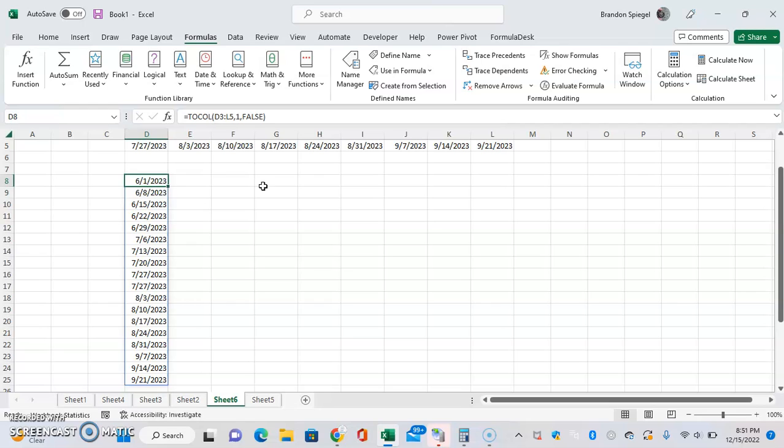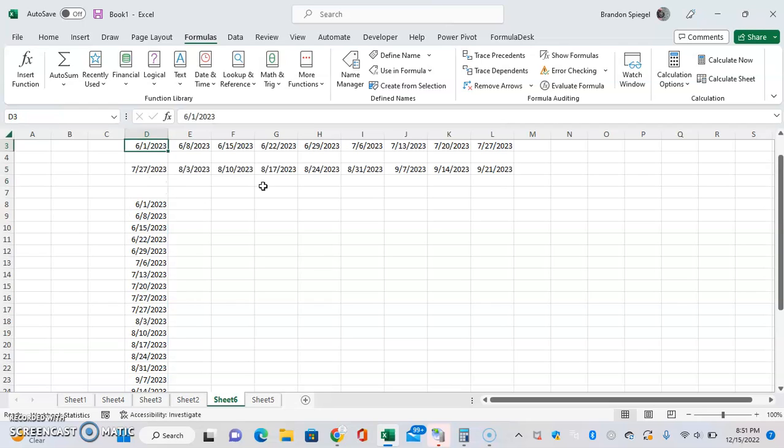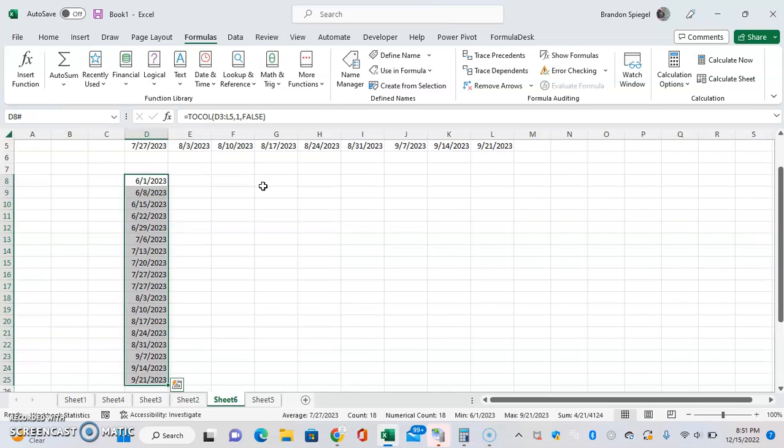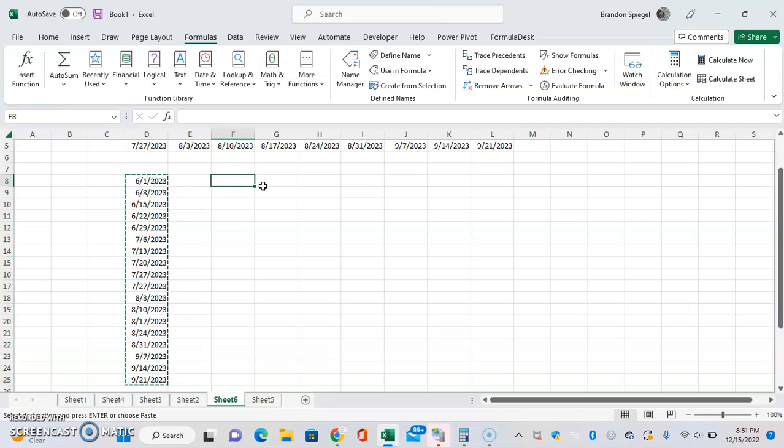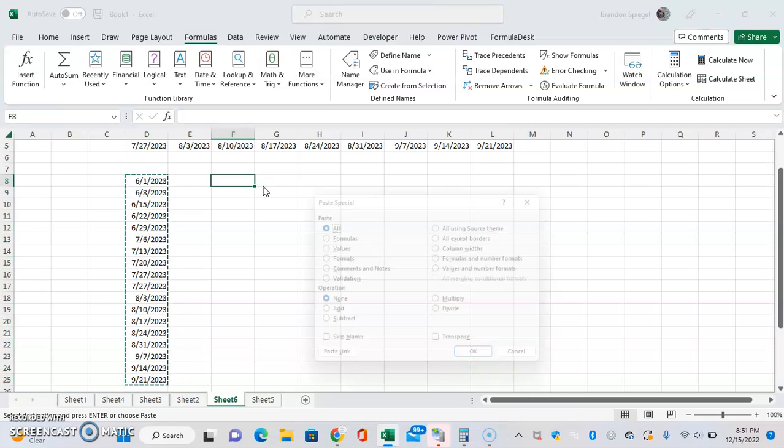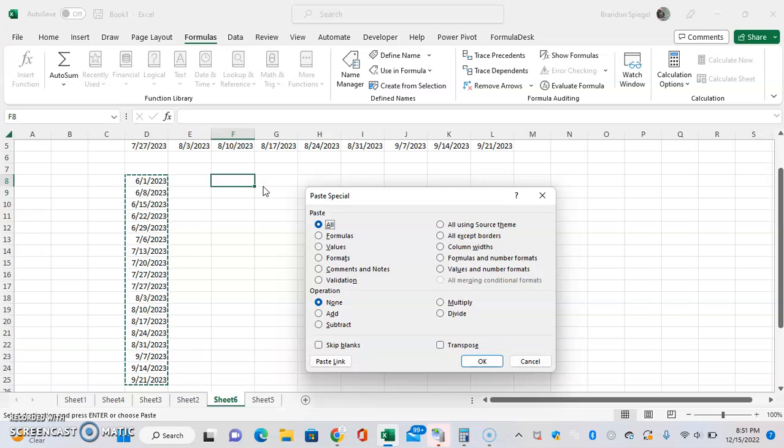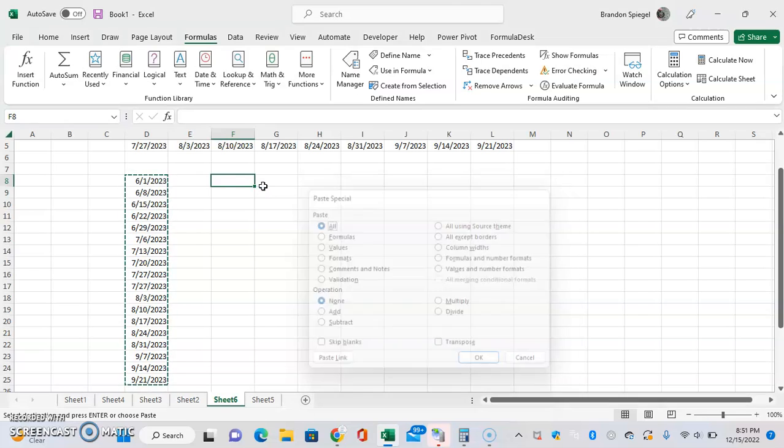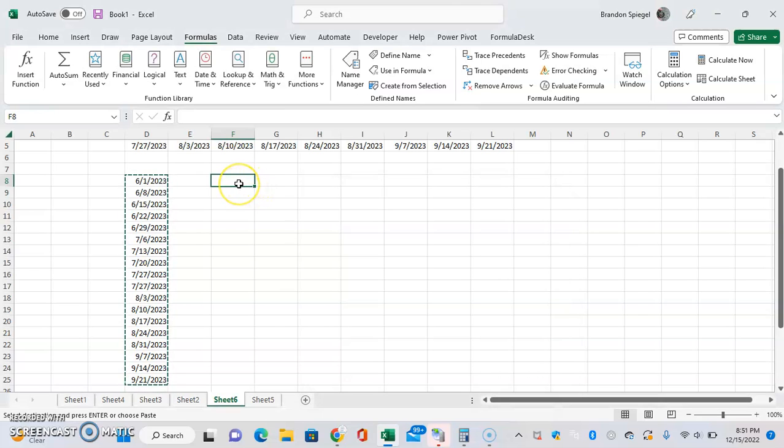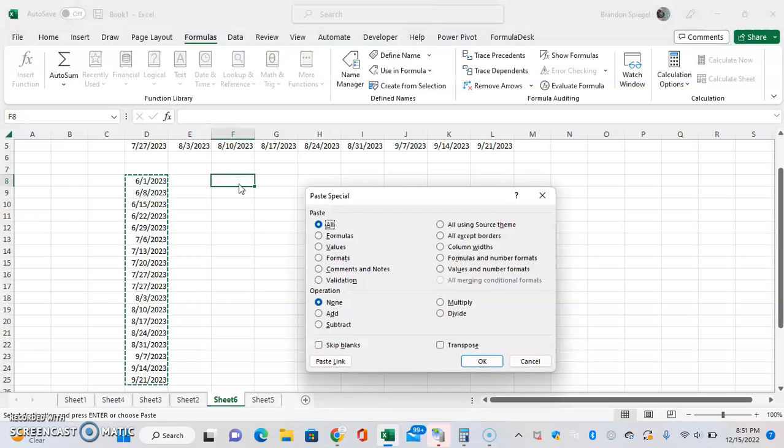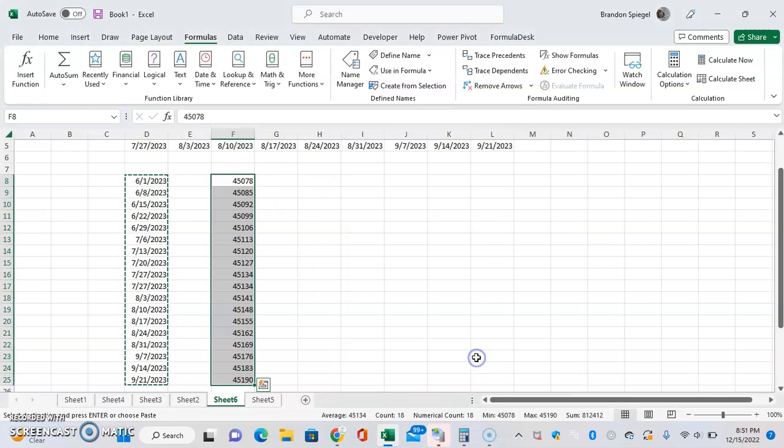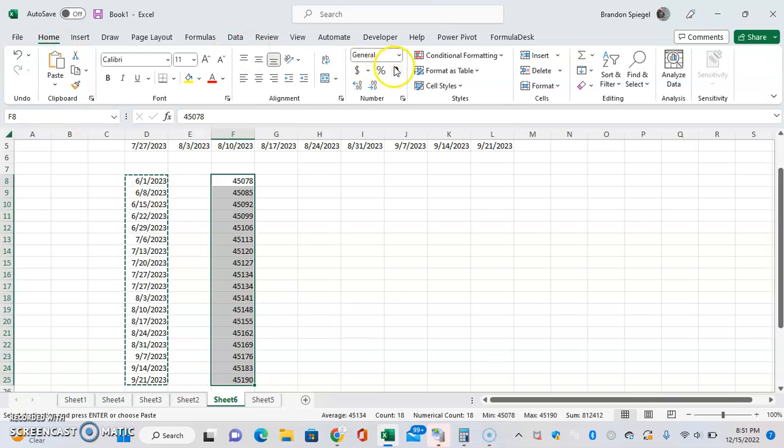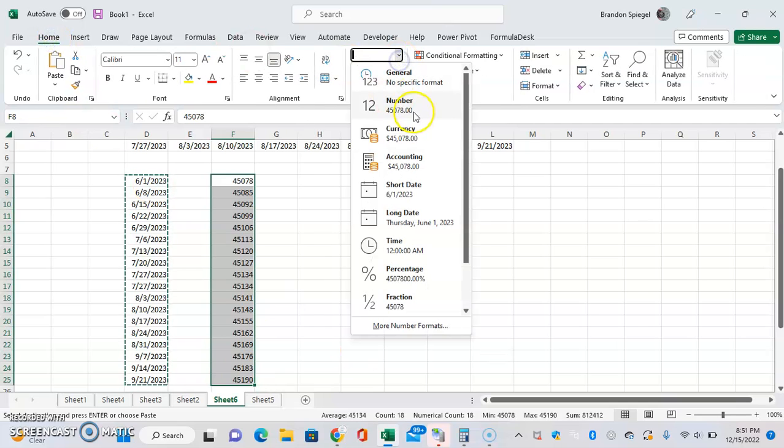One thing to do is, let's say you want to keep this. You just highlight this, Ctrl+C, go to the right a bit, Alt+E+S. Doing that you can paste special - you can right click, go ahead to Alt+E+S values, click that.